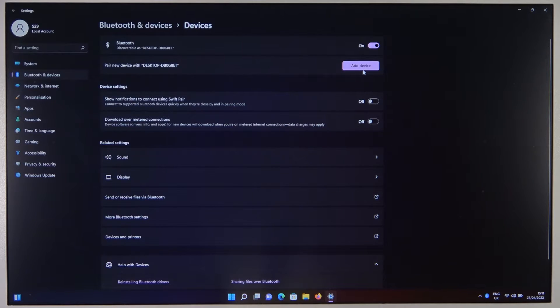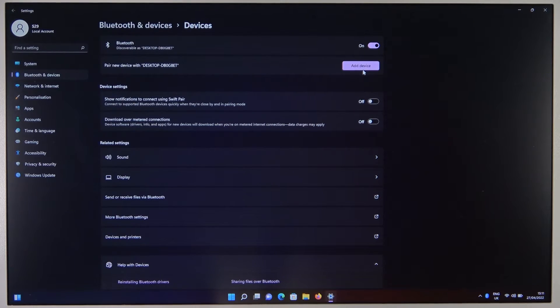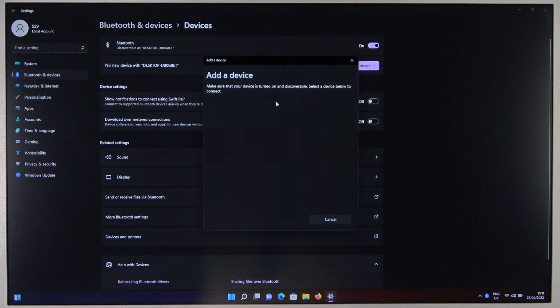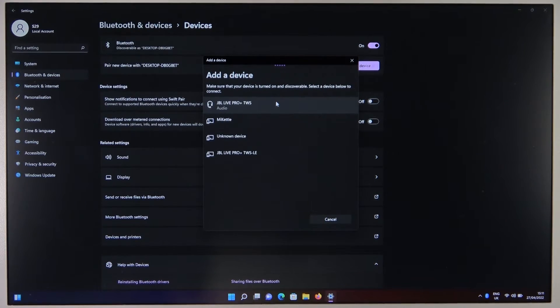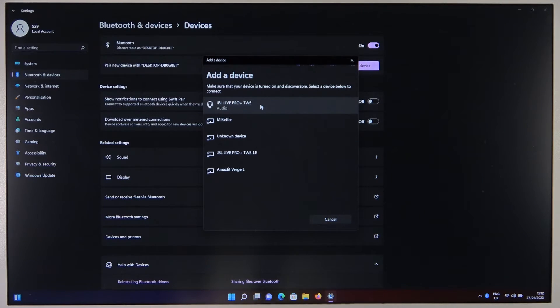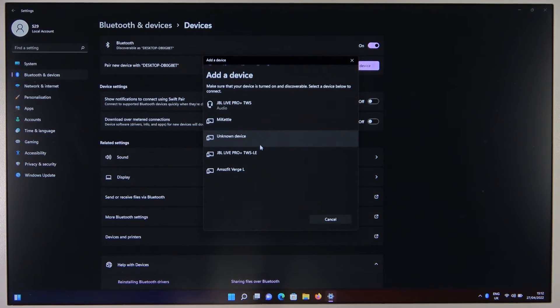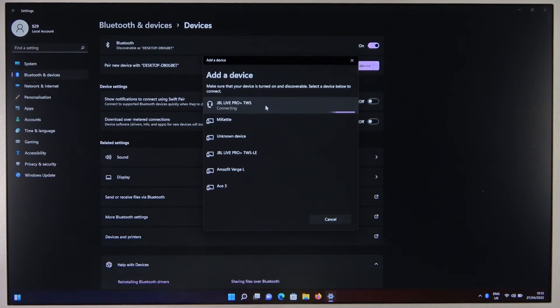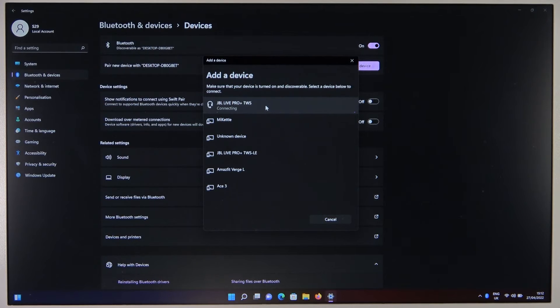At this place, select Bluetooth and just wait. As you can see, our earbuds are right here. You have to select this one, not the left earbud or right earbud. Go for the true wireless sound and click on them once.